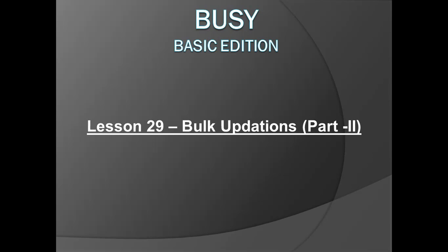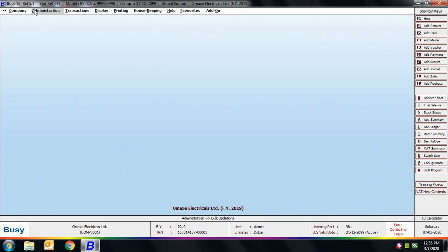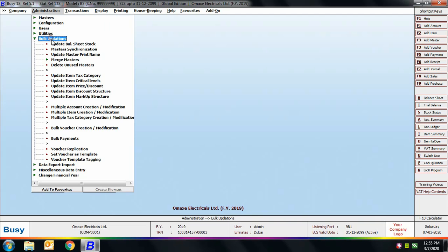Lesson 29: Bulk Updations. In this chapter we'll discuss the options provided under the Bulk Updations menu that were not covered in our previous chapter. Bulk updations provide various options to update vouchers or masters in bulk. We'll go to Administration > Bulk Updations. The menu options at the top are already covered in Chapter 28, so in this chapter we'll start from the Multiple Account Creation/Modification option.